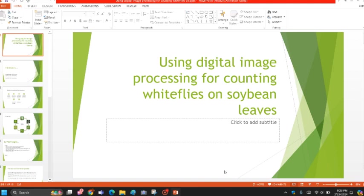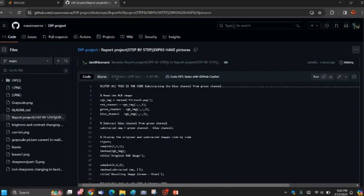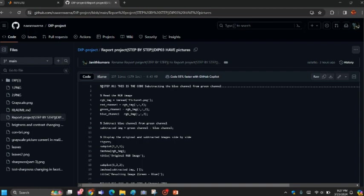This project uses digital image processing for detecting white flies on soybean leaves, implementing the MATLAB application. We uploaded this code in a GitHub account. In this report project, step by step, there are four steps. We try to tell how to do our project one by one.